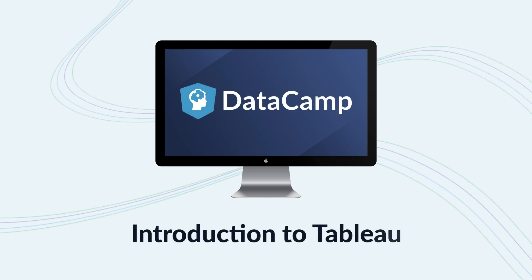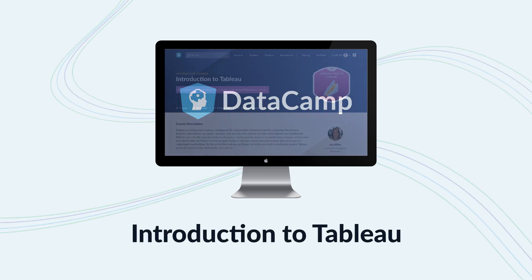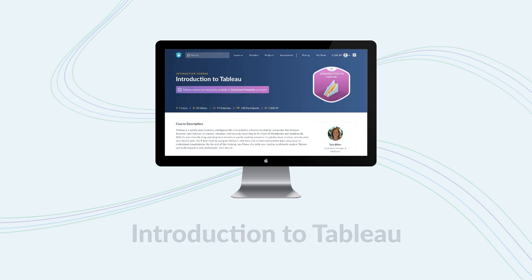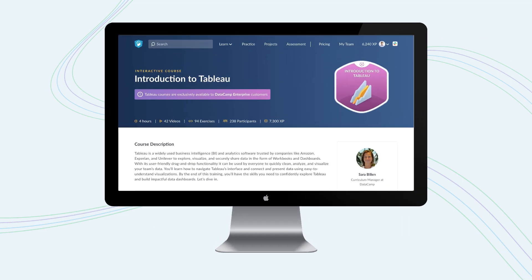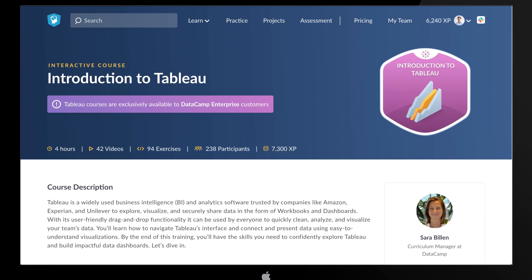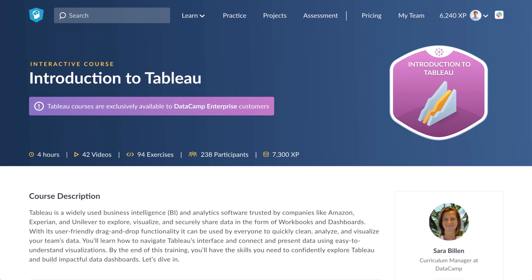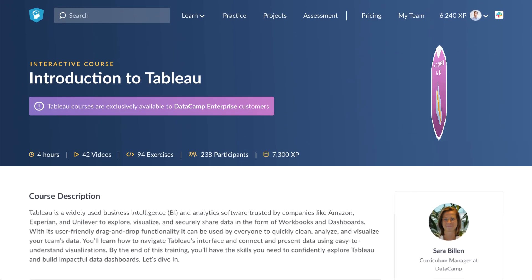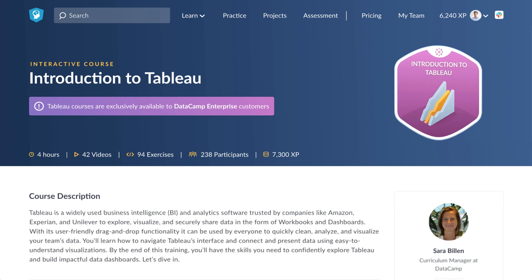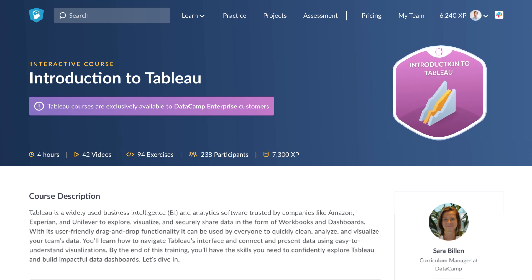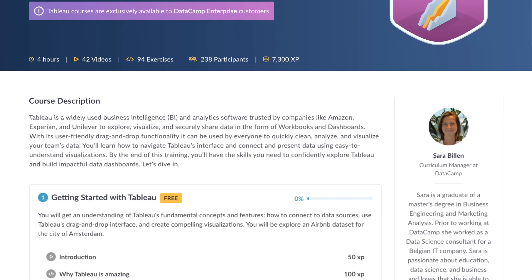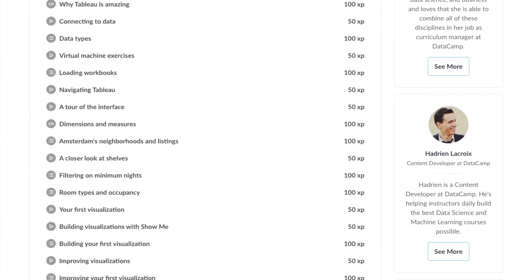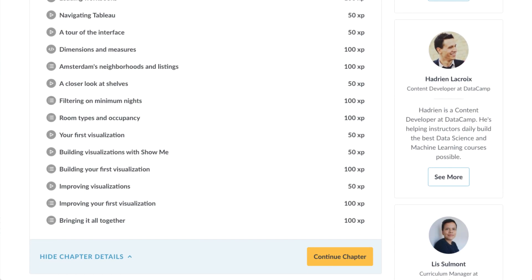We're excited to share our newest course, Introduction to Tableau. This course is exclusively available to learners on our enterprise plan. It's fully interactive and provides a complete overview of how to use this powerful business intelligence and analytics software.